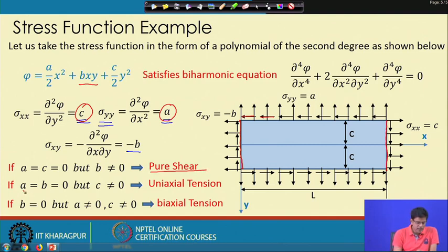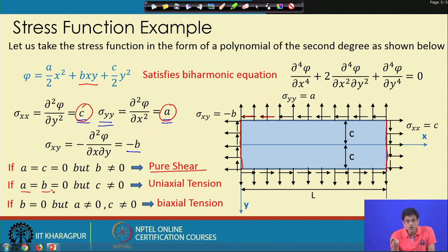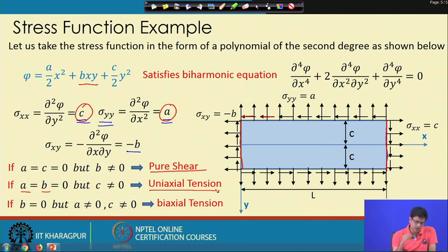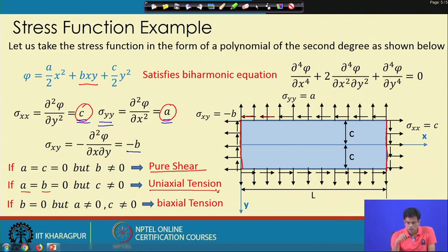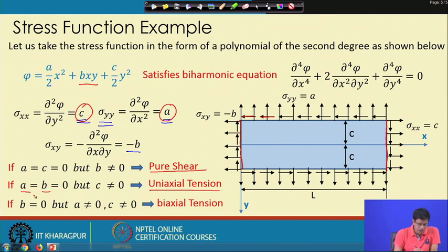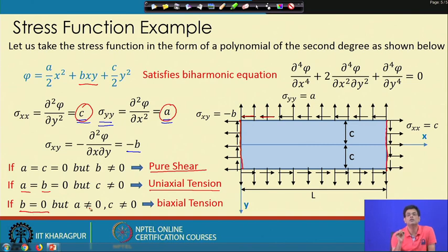Similarly, if a = b = 0 but c ≠ 0, it represents uniaxial tension. If c = b = 0 and a ≠ 0, that also gives uniaxial tension or compression. If b = 0 but both a and c are nonzero, it is biaxial tension or compression, where one can be negative.